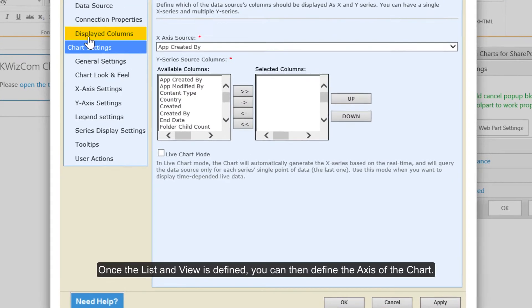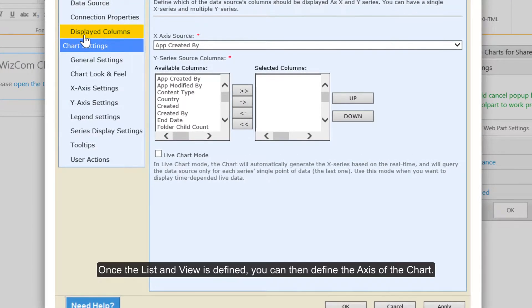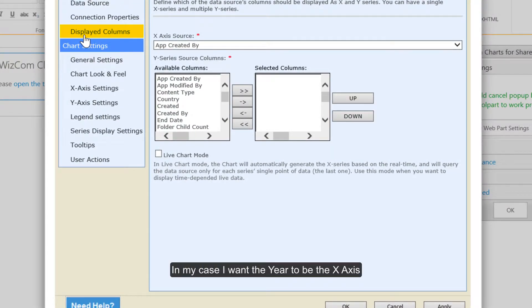Once the list and view is defined, you can then define the axis of the chart. In my case, I want the year to be the x-axis.